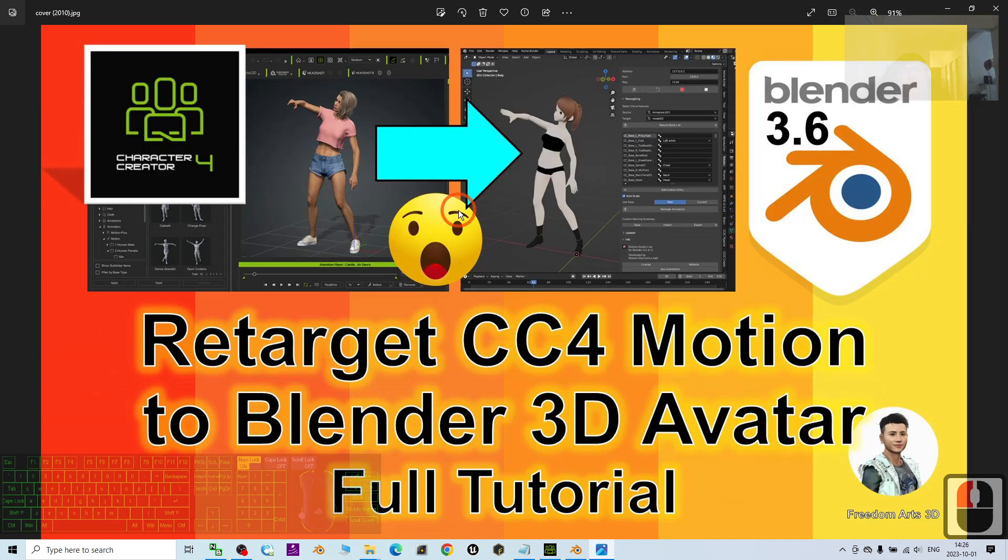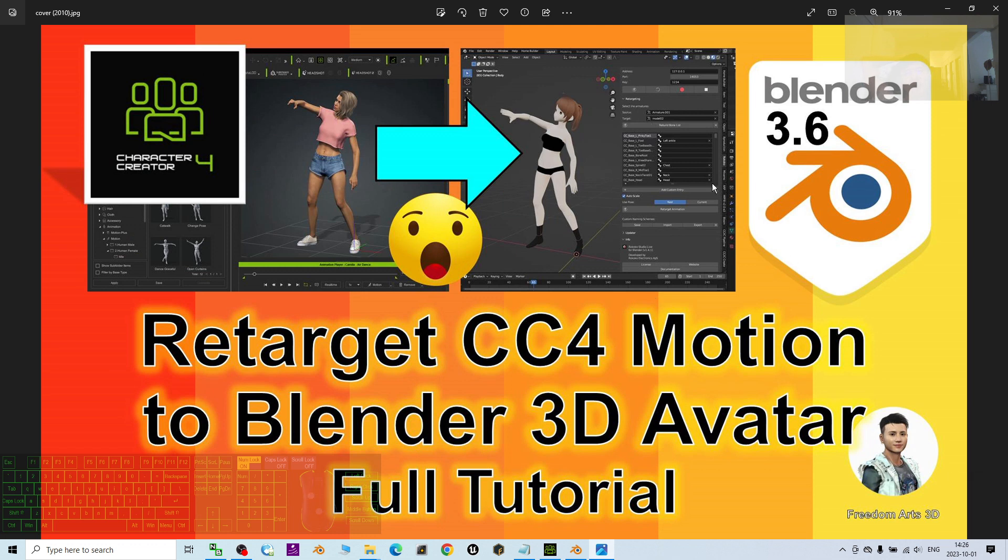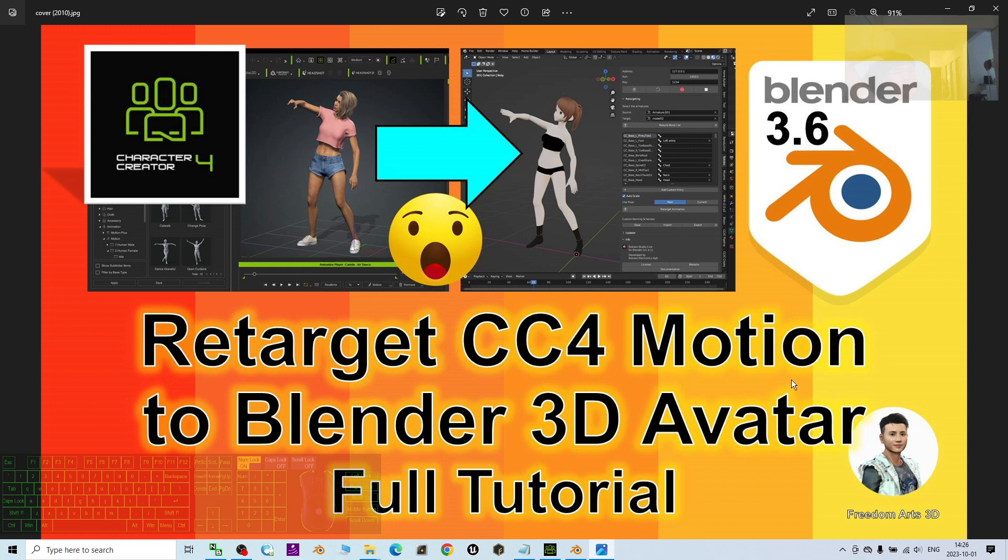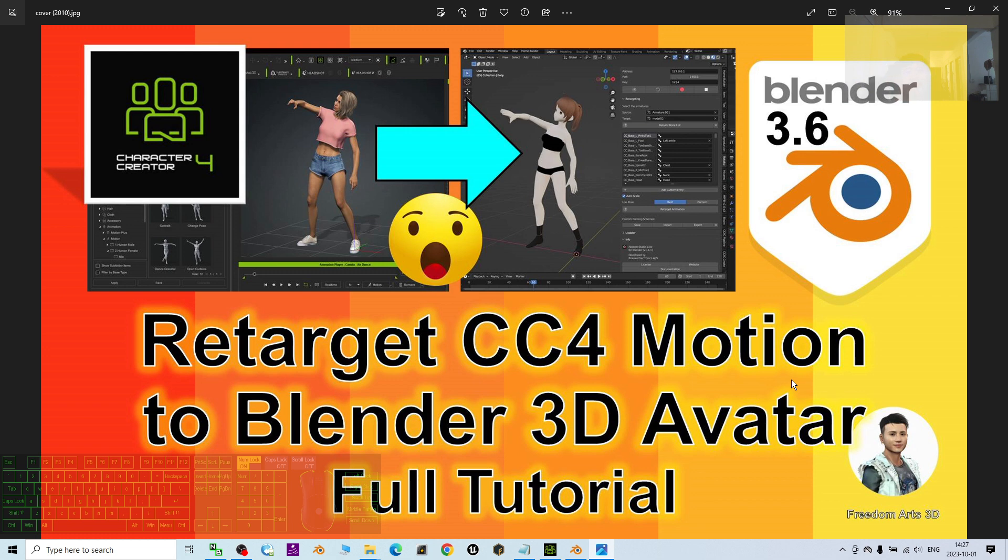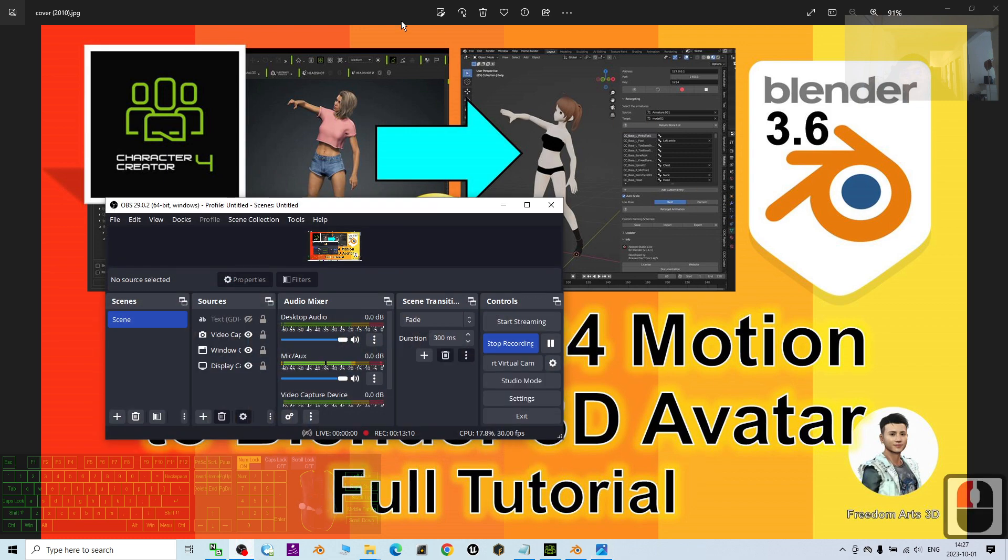That's all for today about my tutorial on how to retarget the CC4 motions to Blender 3D avatar. Thank you for watching. If you love my videos, tutorials, and sharing, if you feel all these tutorials and sharings are very helpful to your 3D modeling, 3D animation, and 3D game developing, you can subscribe to my YouTube channel and also turn on the mini bell and select all so that when next time I publish new videos, tutorials, or sharing, you receive a notification immediately. See you in my next video. Enjoy. Happy 3D modeling, 3D animation, and 3D game developing. See you.